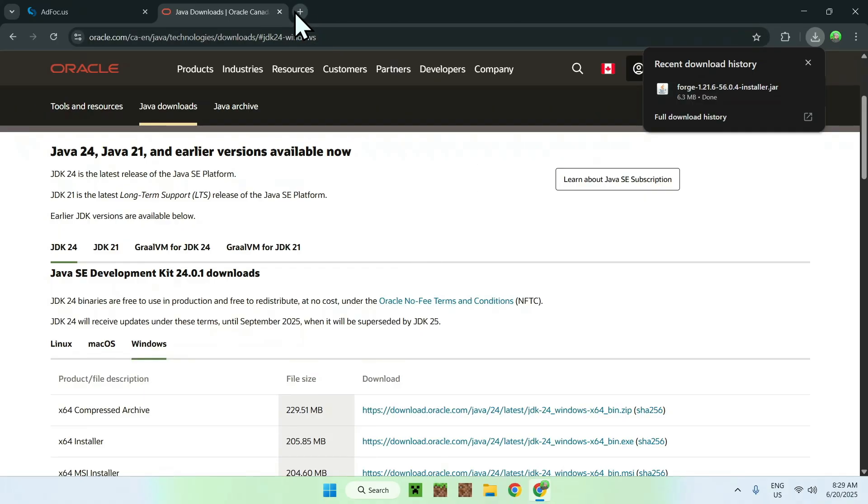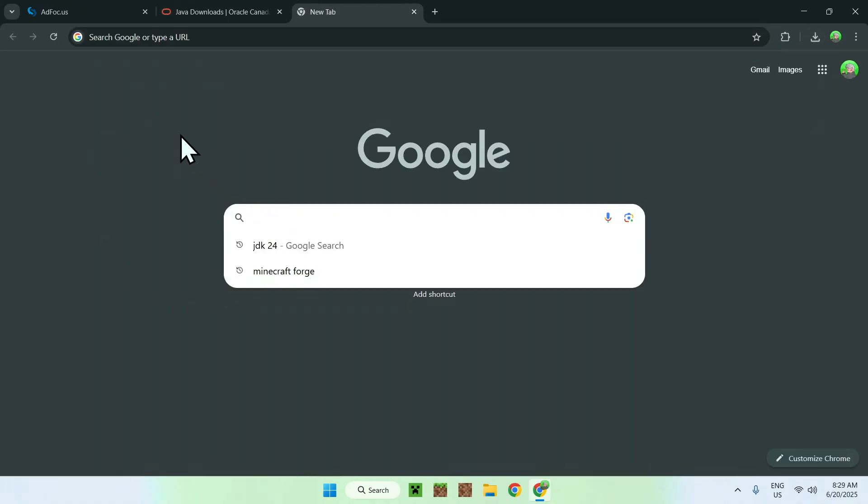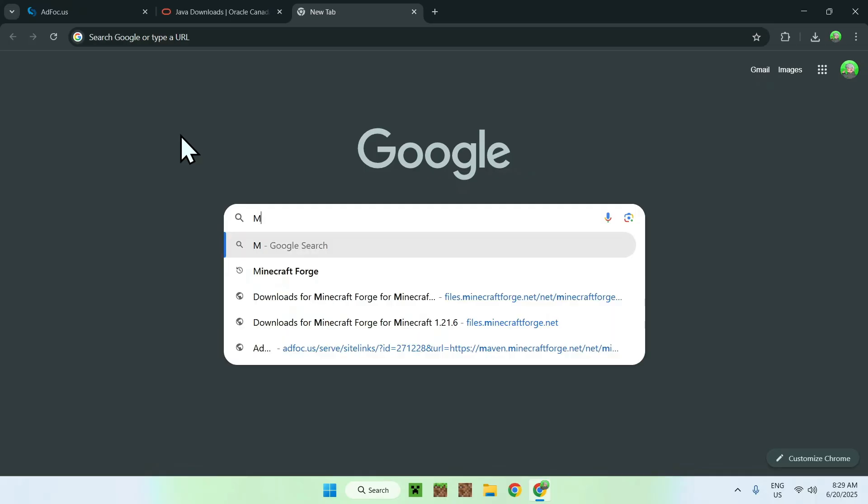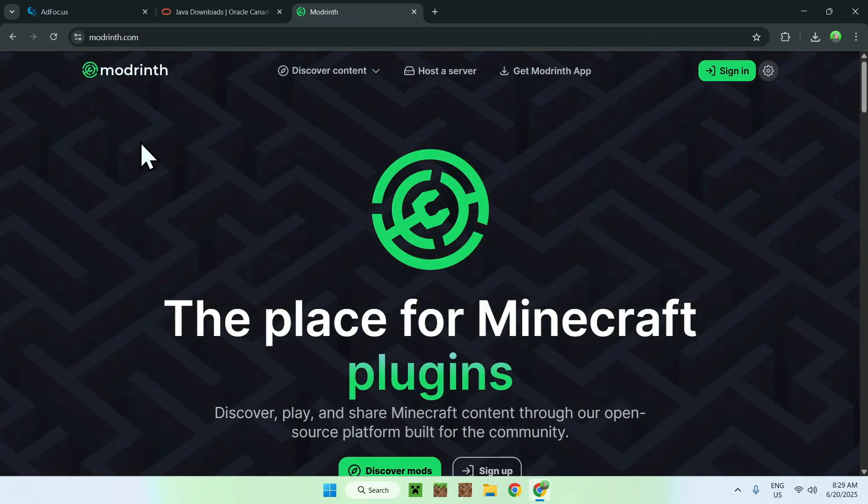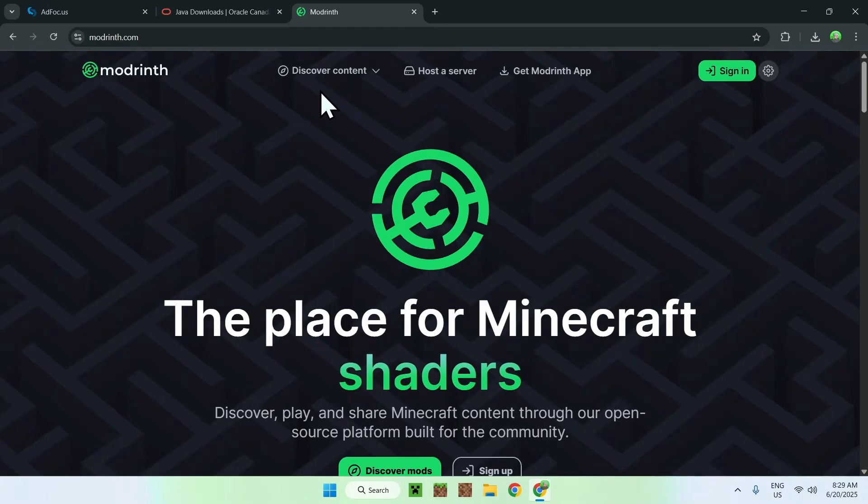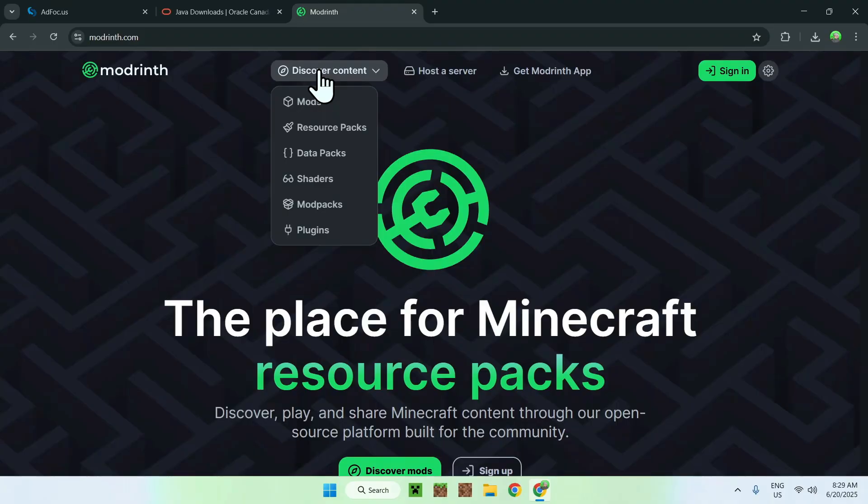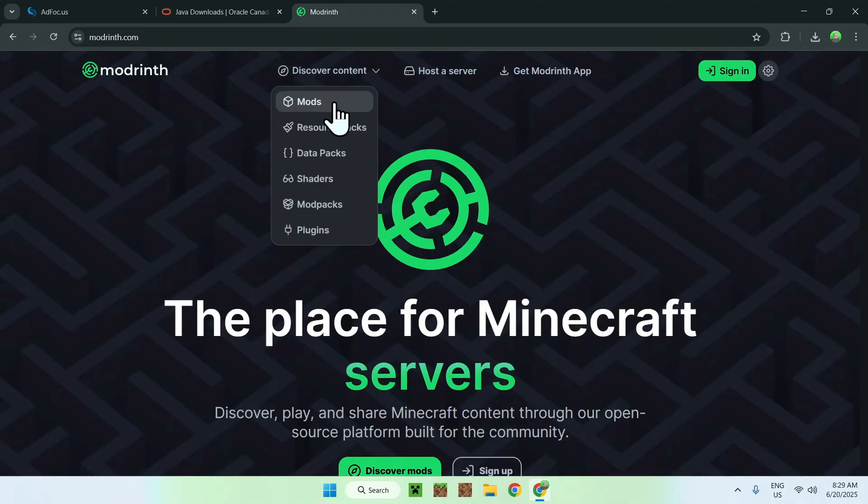you want to go to your search bar, and you want to search up Modrinth. Enter, and now you'll find modrinth.com. Just click on Modrinth, and then you'll be on the Modrinth page. From there, just click the Discover Content button here on the top, and hover over it, and here you'll see mods. Just go ahead and click on mods.